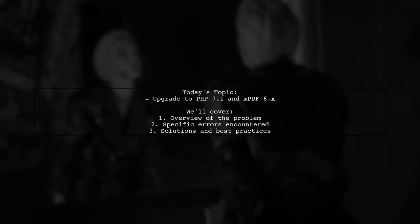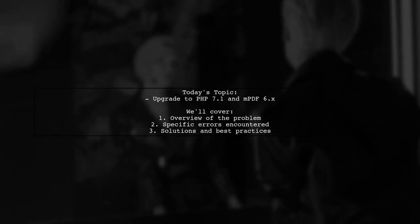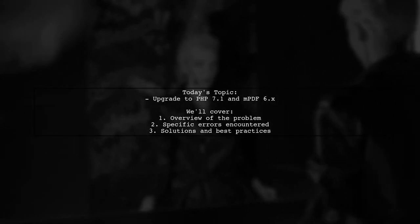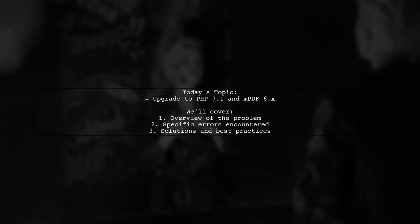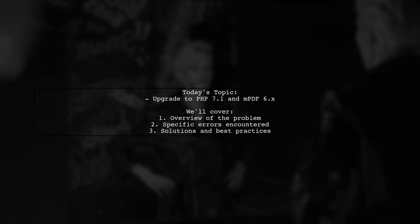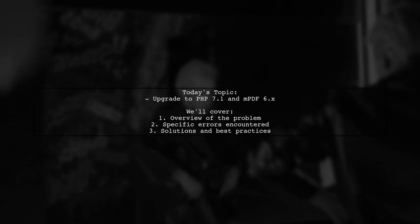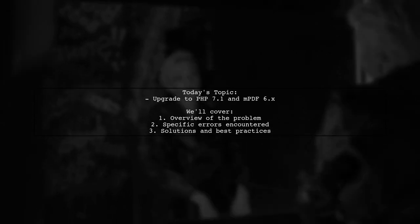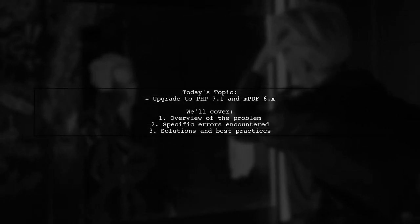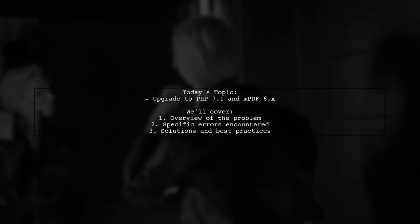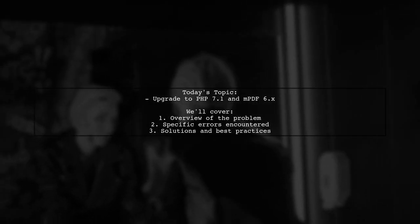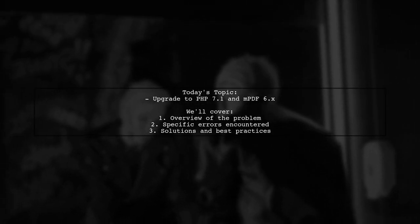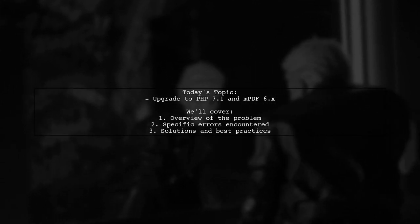Our viewer has been using PHP 5.x and MPDF 6.x for a long time, but recently decided to upgrade to PHP 7.1 while still using MPDF 6. However, this upgrade has led to some frustrating errors. Let's dive into the details of these issues and explore potential solutions together.